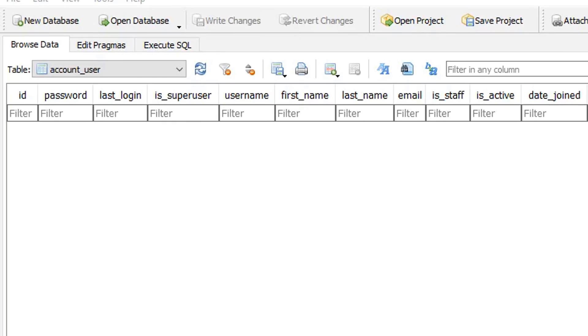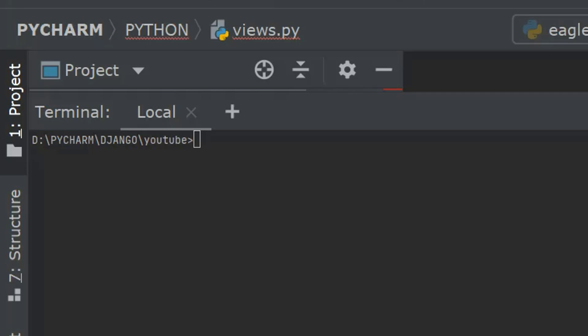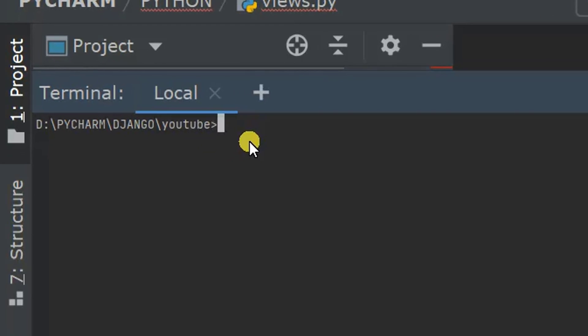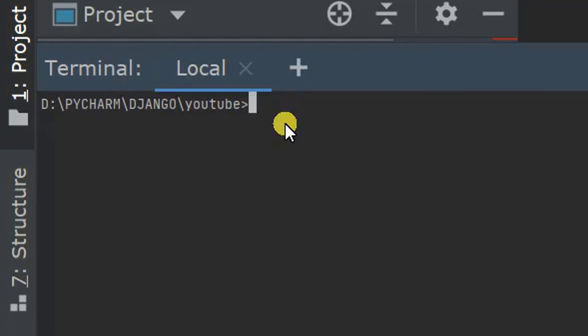This is why we need to create a multiple user type model in Django. I have a Django project named 'youtube' and here I'll create an app named 'account'.